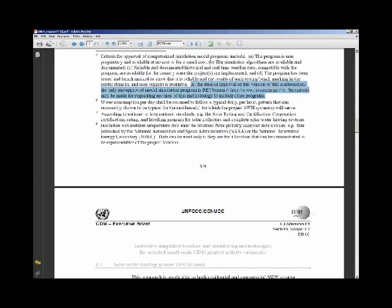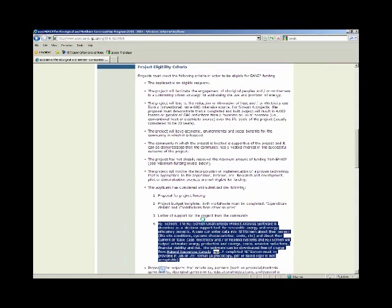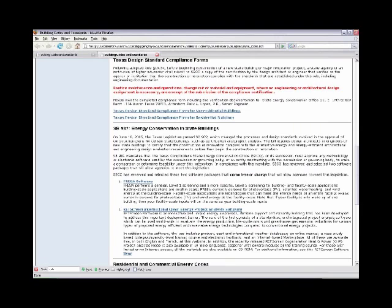A national example from Canada is the eco-energy for Aboriginal and Northern communities program. This incentive program has been through multiple phases, and in each phase RETScreen has been clearly mandated — RETScreen analysis must be submitted along with the application for project funding. At the sub-national level, RETScreen has been built into Texas state law — SB 982, energy conservation for state buildings — as one of only two packages recommended for mandatory analysis for new state building construction and retrofits.